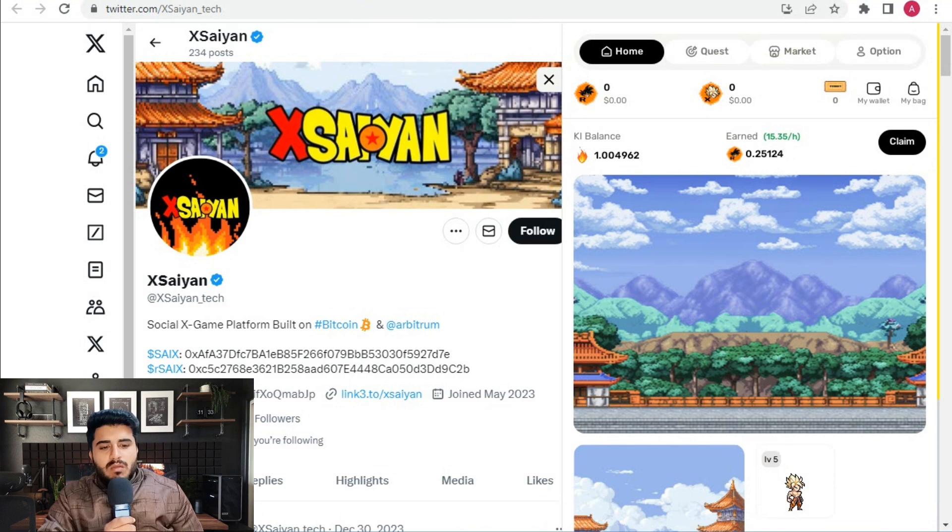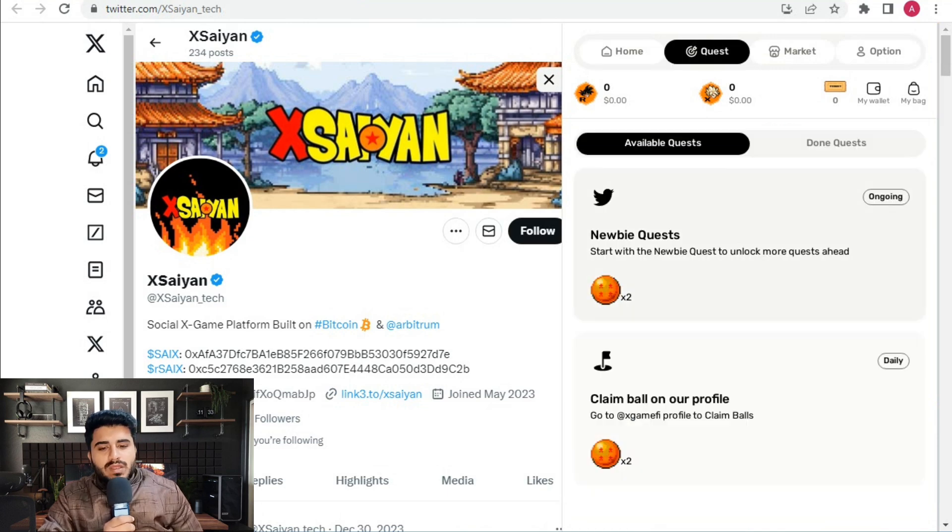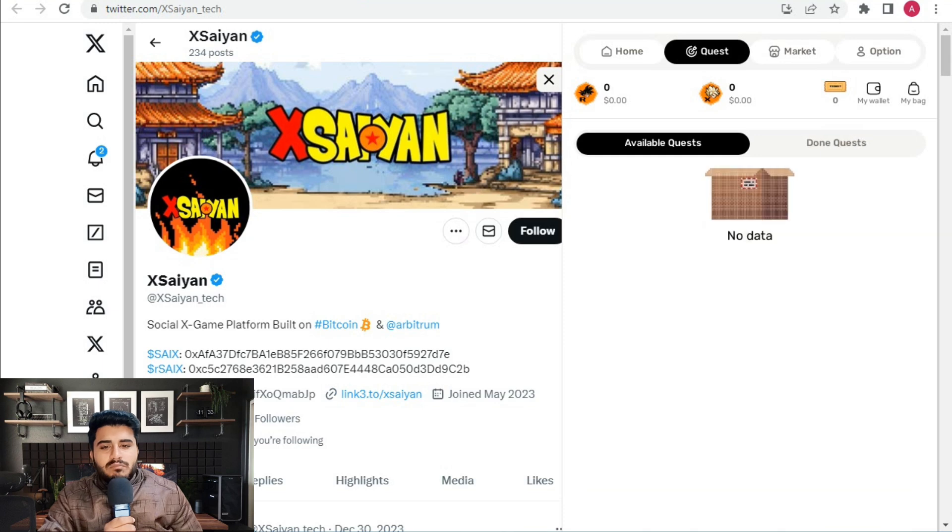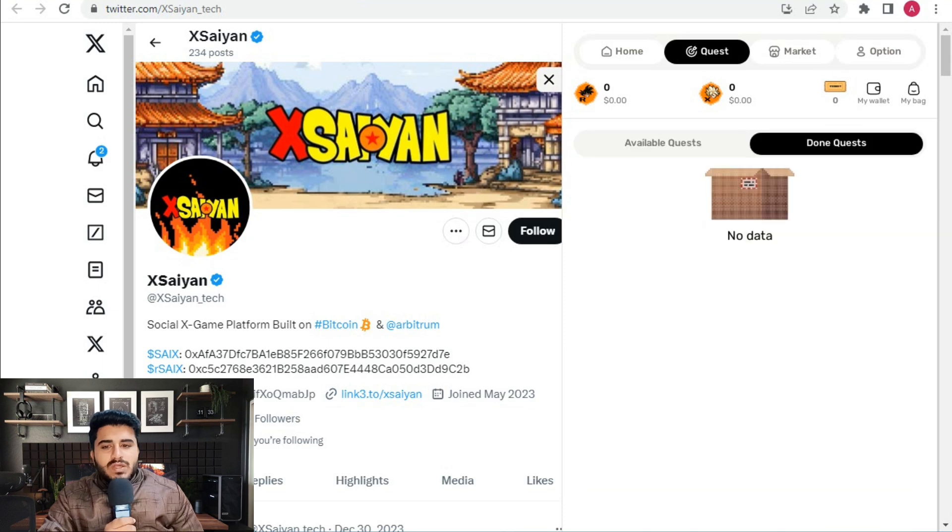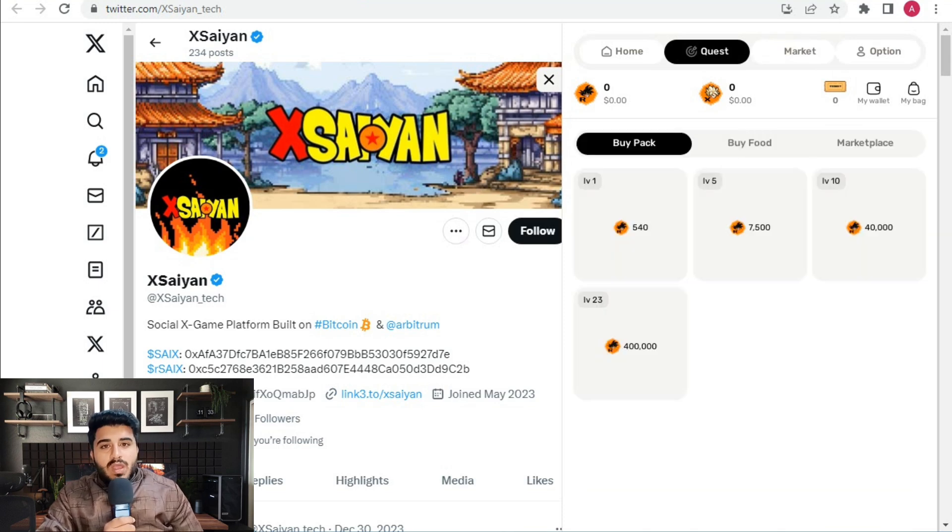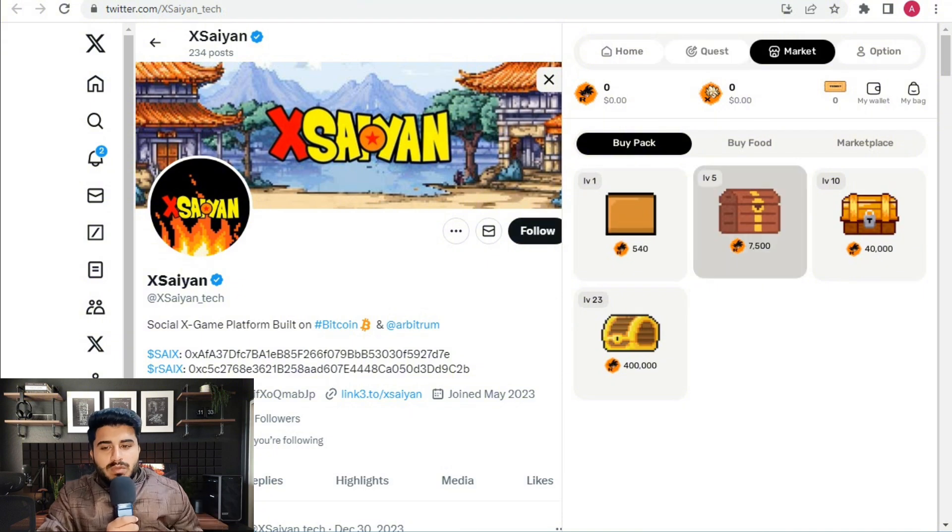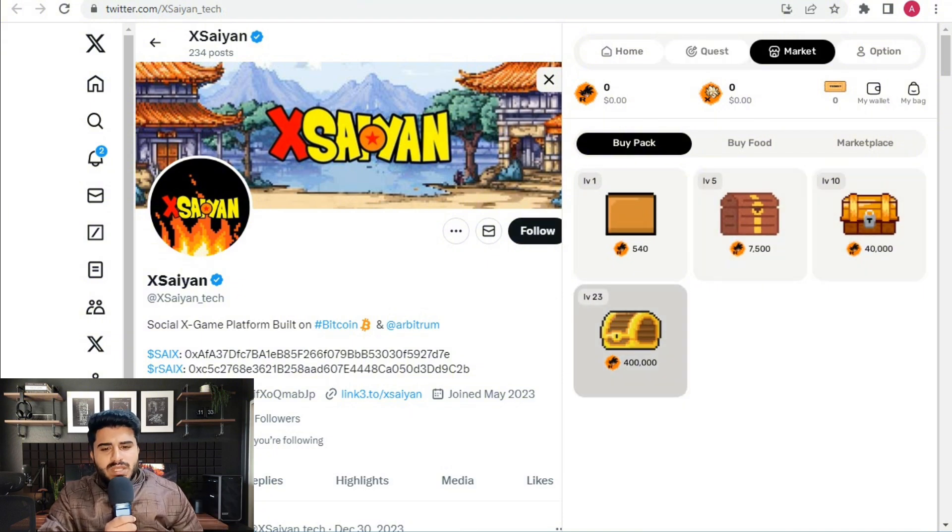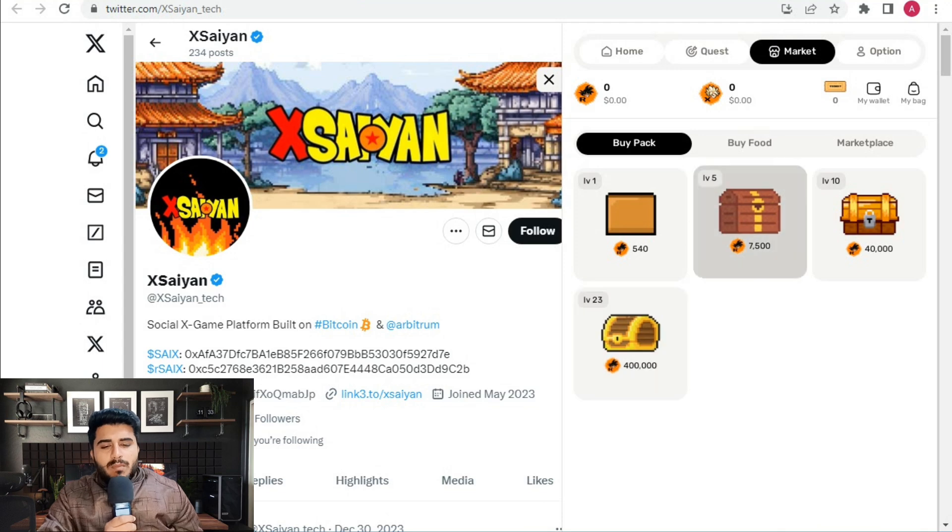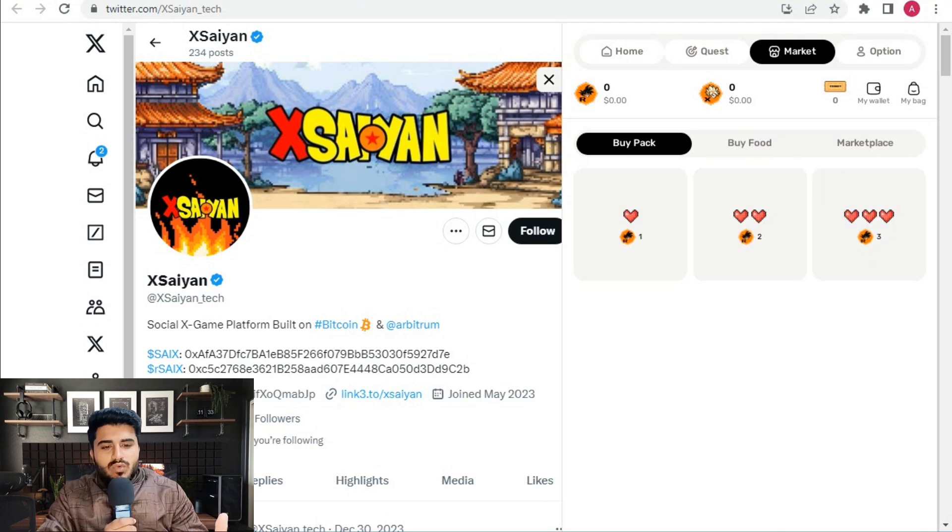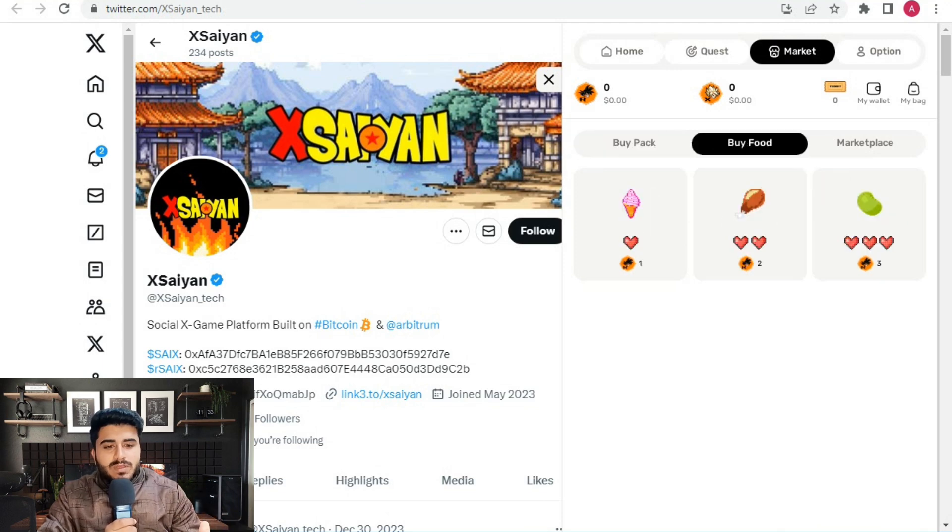There's a quest button with ongoing quests and a claim bar for profit. You can check everything out. There's also a done quest section with no data currently. In the market, you can check buy packs. The price for level 1 is 440, and there are level 5 and level 6 options available.